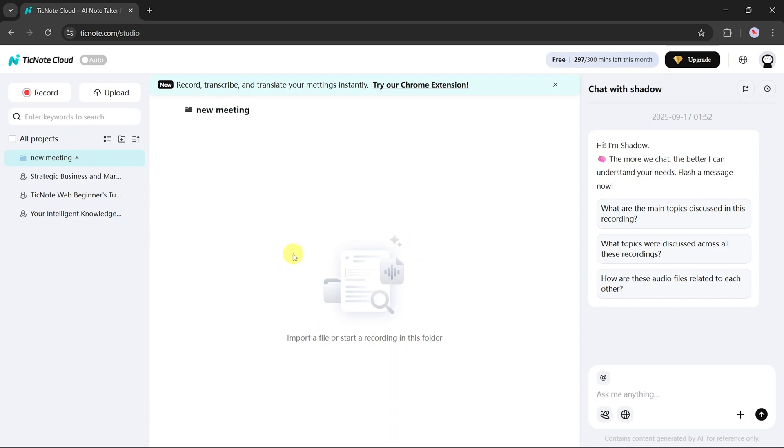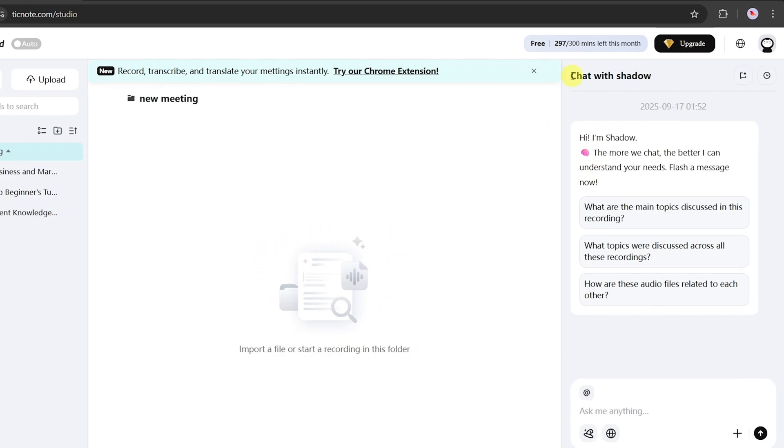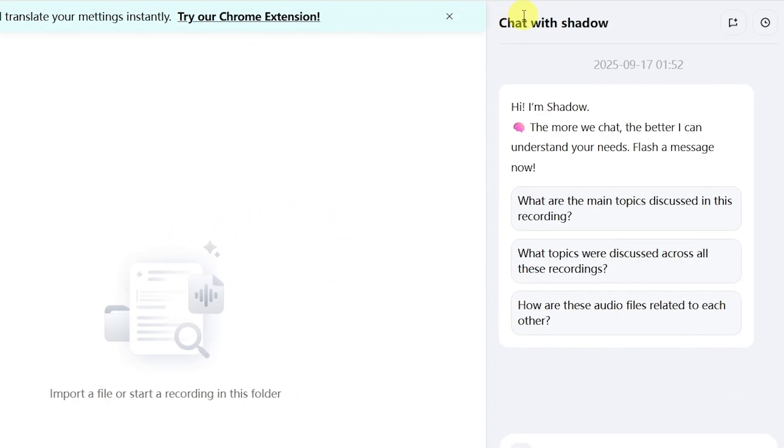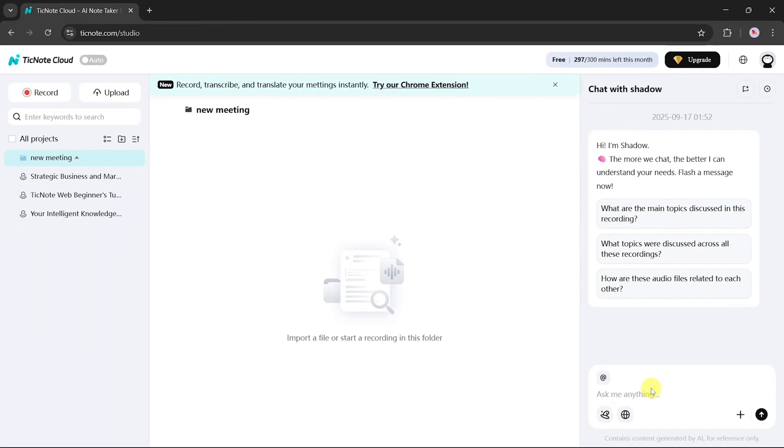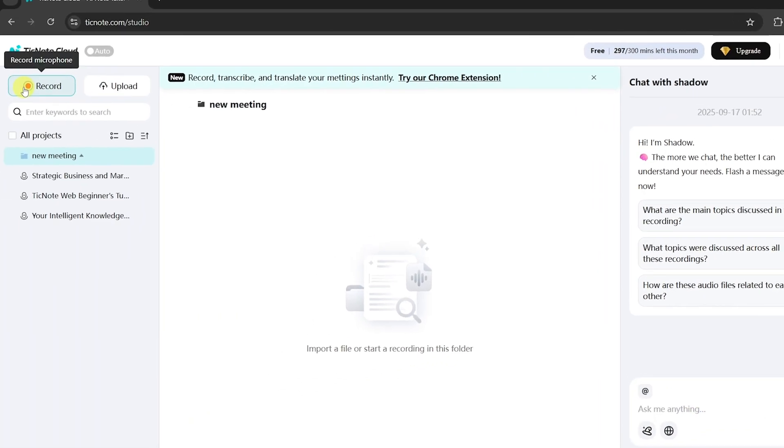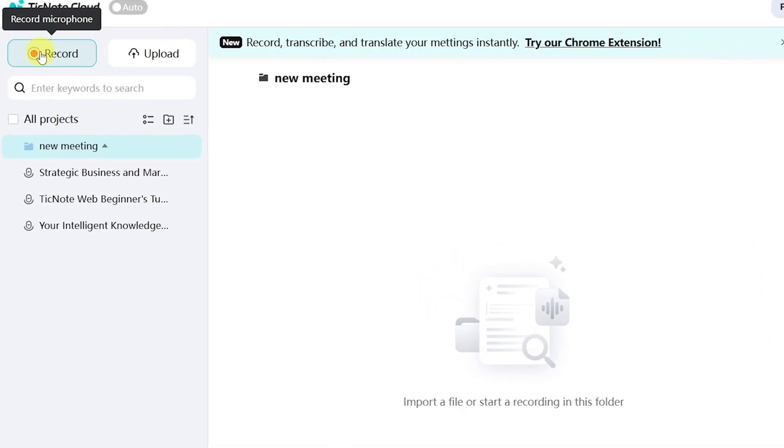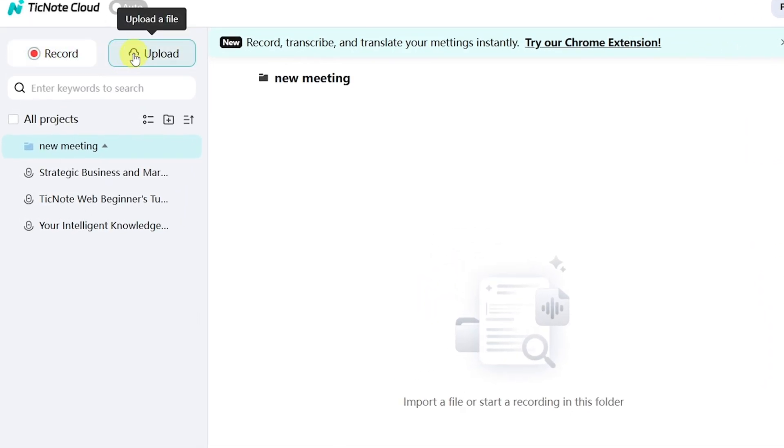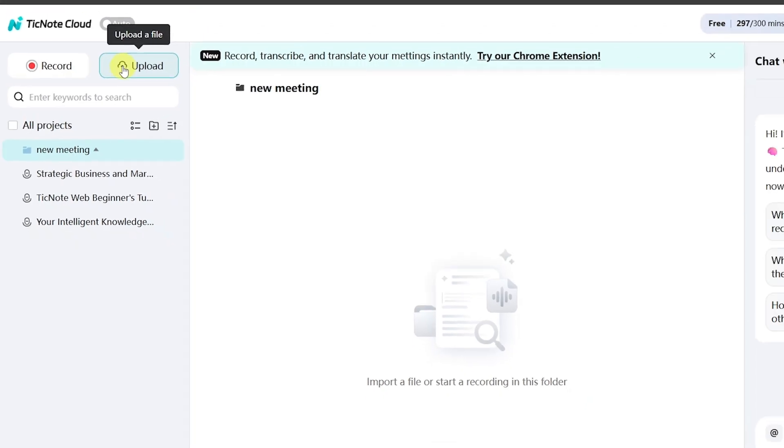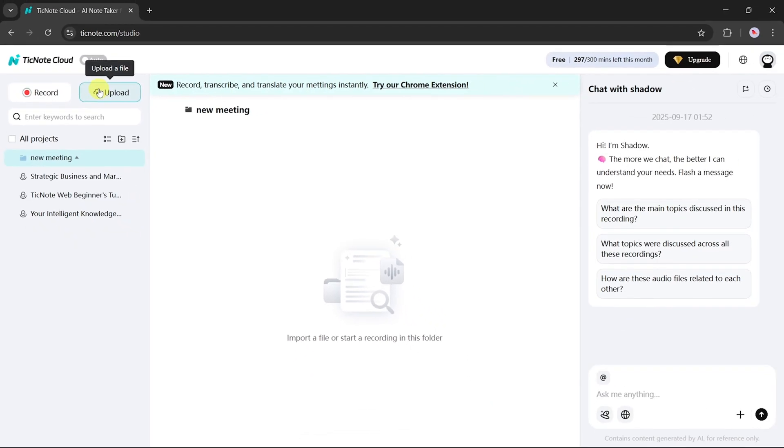In the center, you can see your materials, while on the right-hand side, you can chat with Shadow AI, asking any question related to your meetings or files. On the top-left corner, you'll notice two buttons, one for recording and one for uploading. We'll look at both shortly.